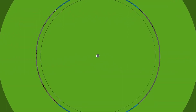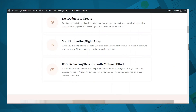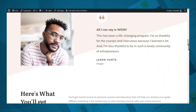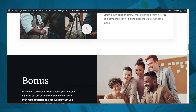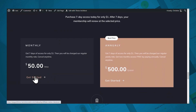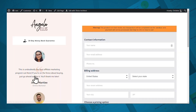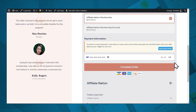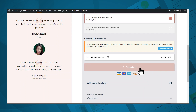Let me take you through an example of a membership site that you can create today using Thrive Apprentice. Let's start with the sales page for our membership program. This page was built using Thrive Architect, which comes with several sales page templates that are 100% customizable. Let's go ahead and make a purchase. So now we are taken to a checkout page. Let's complete this form and complete our order. So now we've been taken to a confirmation page.